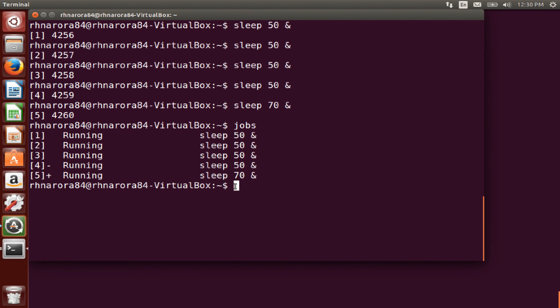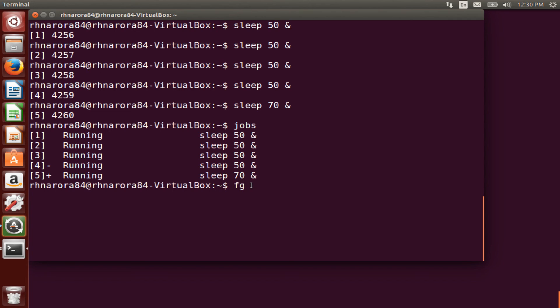Let's suppose if I have to keep any one of the processes in the foreground. So I run the command FG space. So I want to keep this fifth process in the foreground. So I just hit five enter. So sleep 70 process is in the foreground.